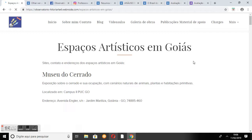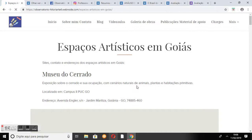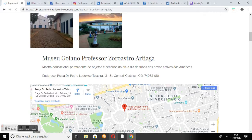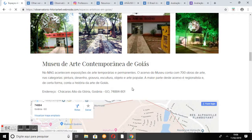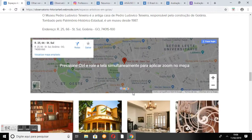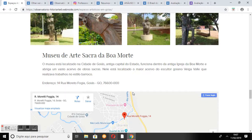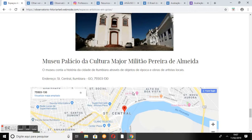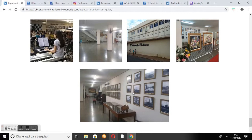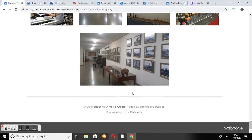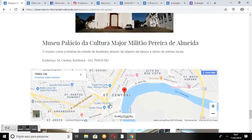Em Espaços Artísticos em Goiás, o internauta encontrará informações sobre oito museus goianos: o Museu do Cerrado, o Museu Goiano Professor Zoroasco Arteaga, o Museu de Arte de Goiânia, o Museu de Arte Contemporânea de Goiás, o Museu Pedro Ludovico Teixeira, o Museu Aberto de Esculturas — todos em Goiânia —, o Museu de Arte Sacra da Boa Morte na cidade de Goiás e o Museu Palácio da Cultura Major Militão Pereira de Almeida em Dubiá. É possível acessar o endereço com mapa e galeria de fotos. Essa página ressalta a importância de se conhecer a história, a arte e a cultura do nosso estado.